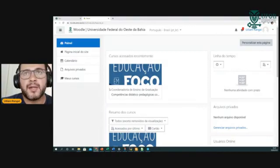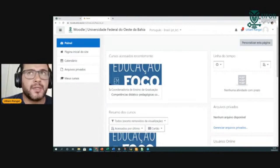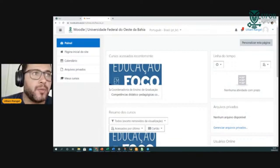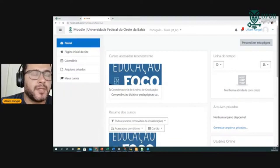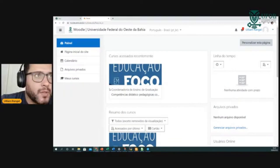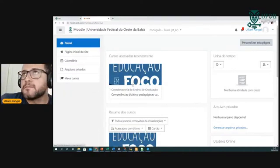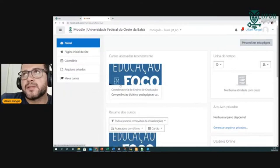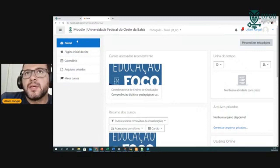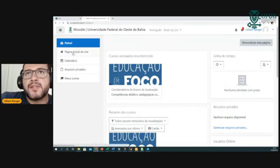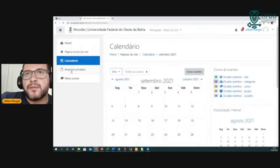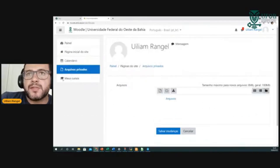A não ser que a turma seja pública e o docente indique que pode acessar, eles precisam previamente fazer esse registro. Mas sempre com login e senha. O painel esquerdo tem a página inicial do site, calendário, arquivos privados e os meus cursos.